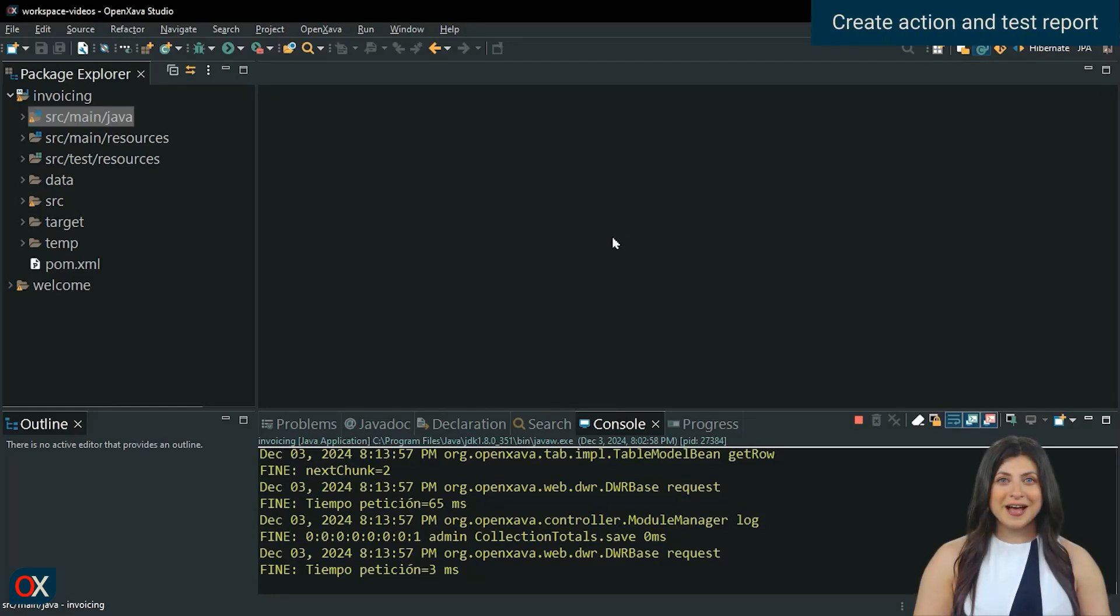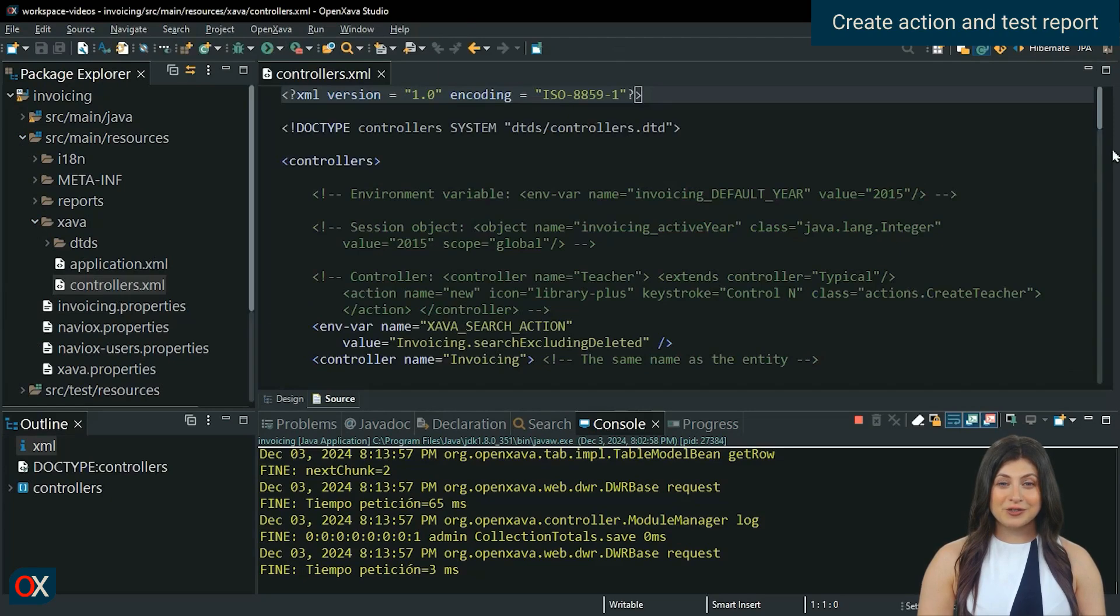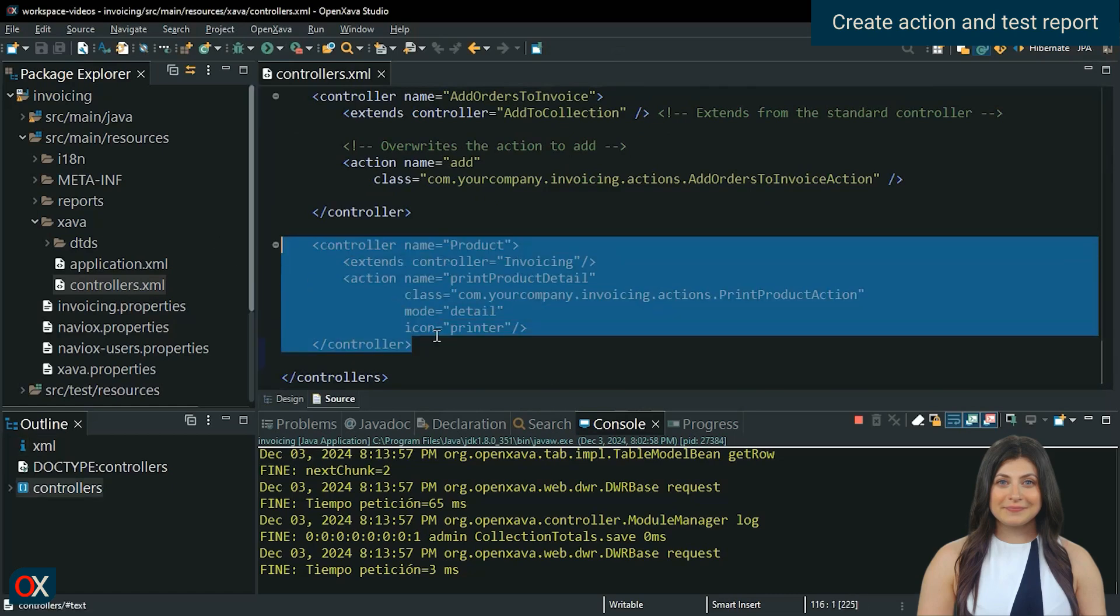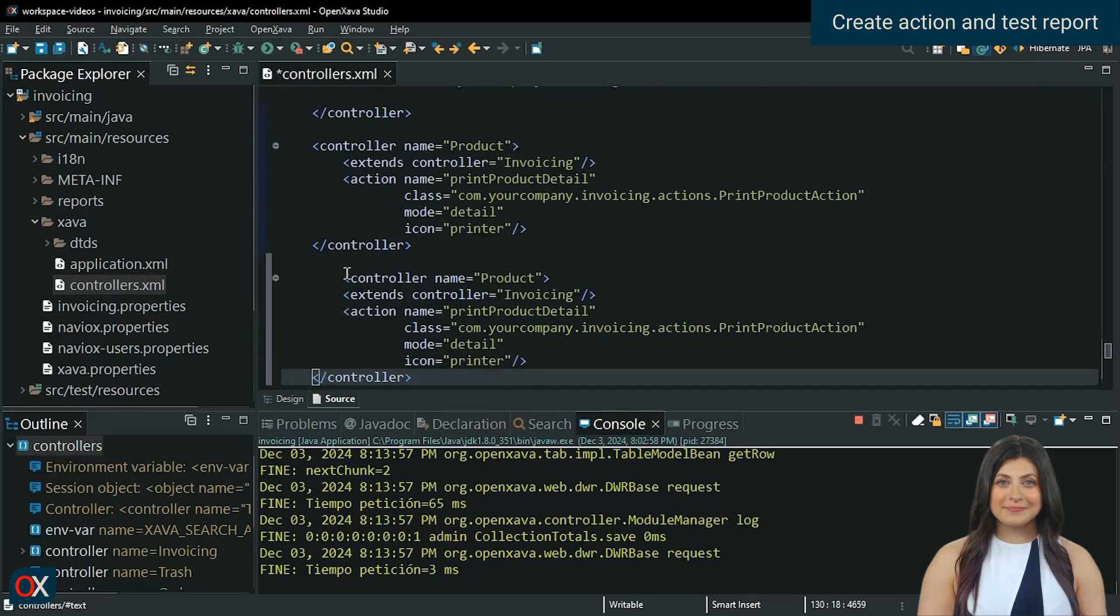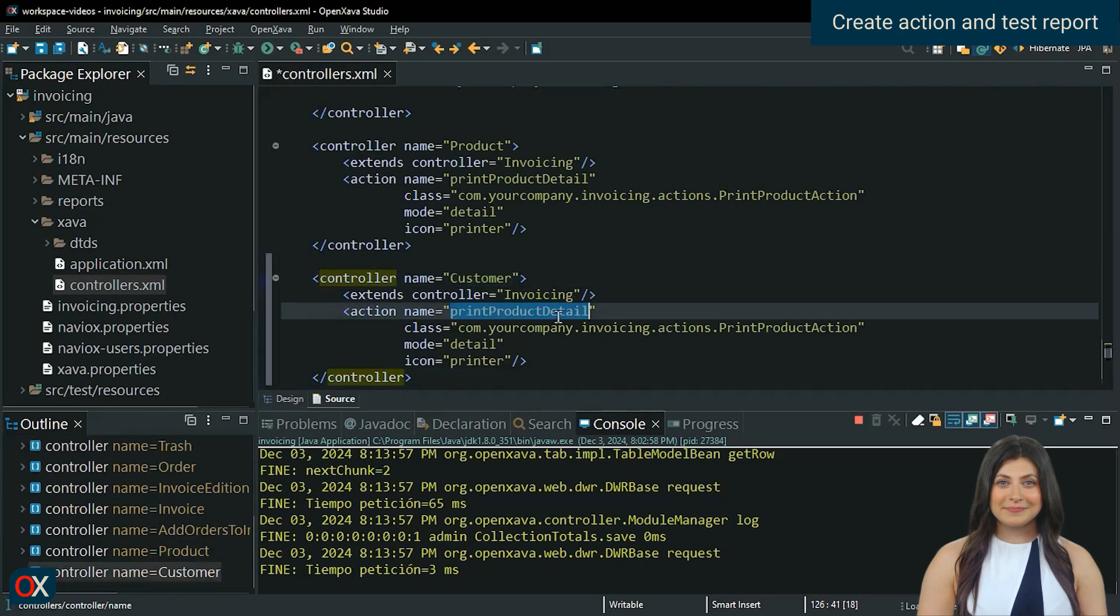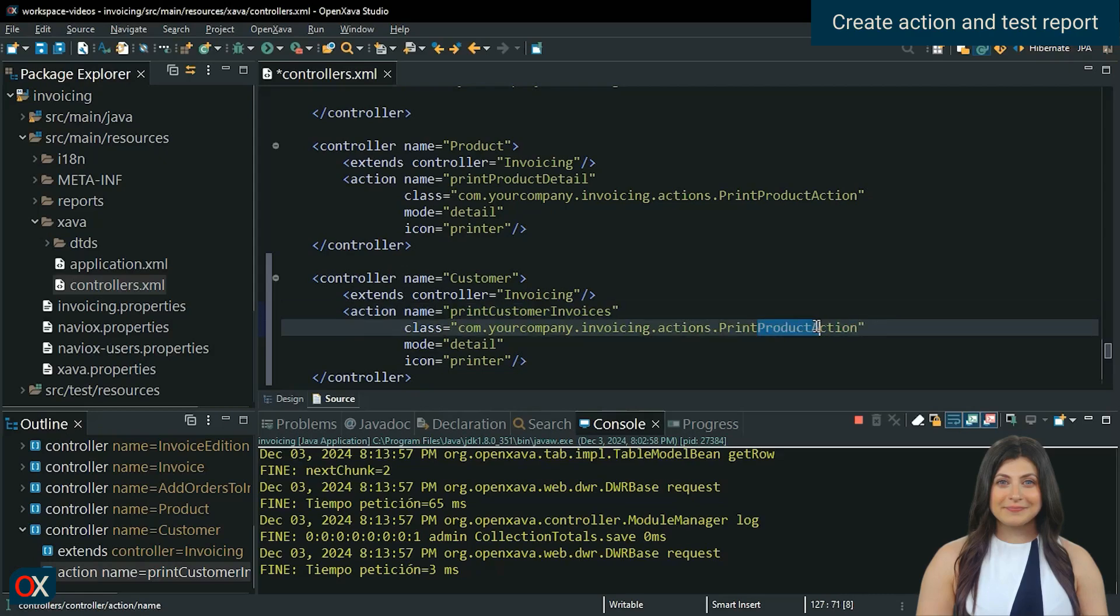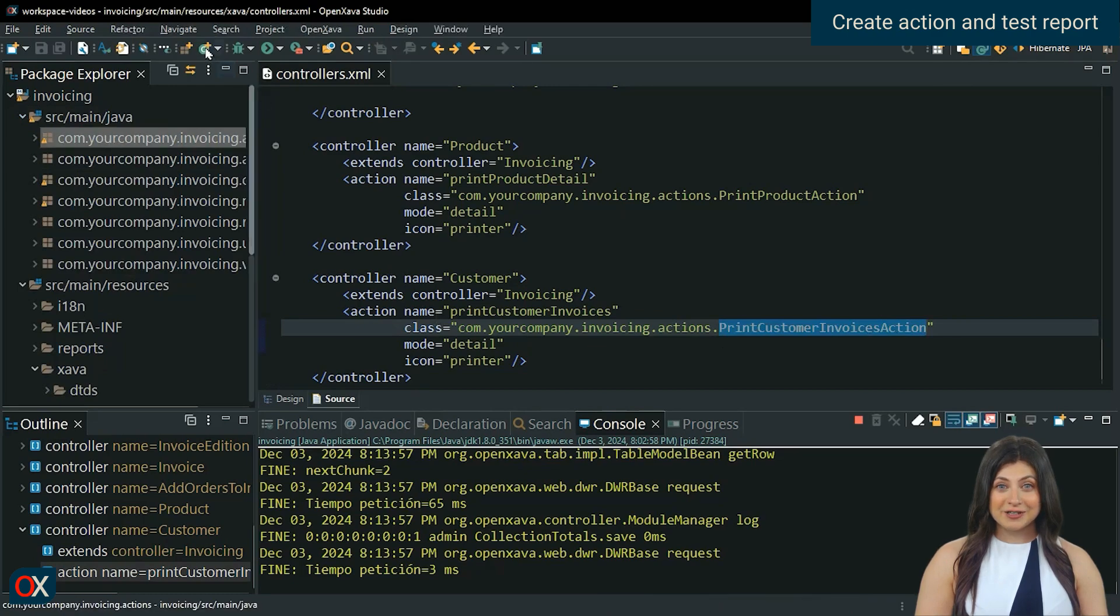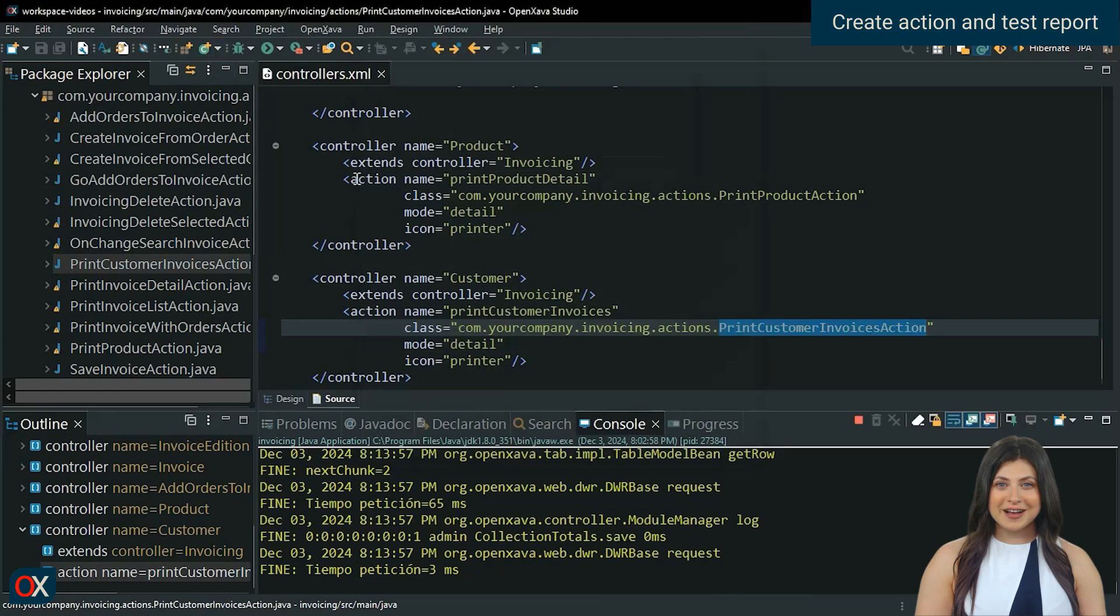Let's create the action to generate the report. As always, first create the controller if necessary. Then, create the action extending from Jasper ReportBase action.